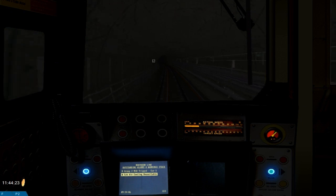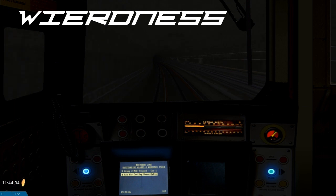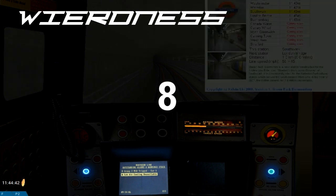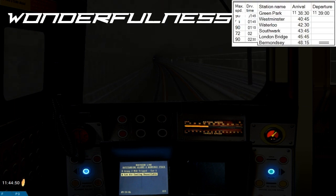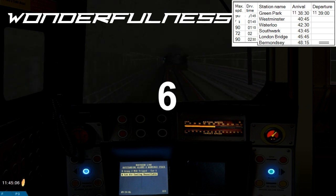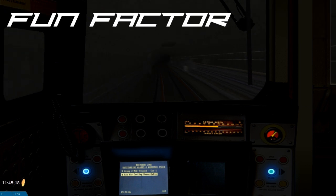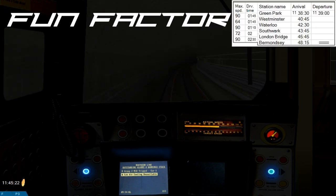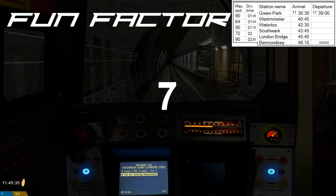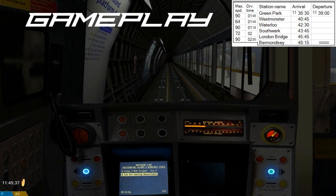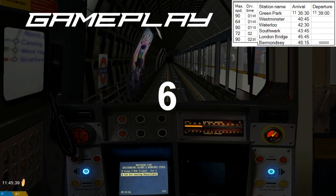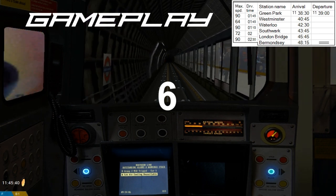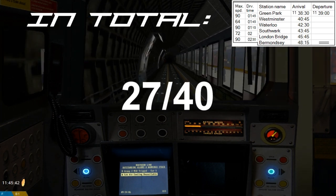So here's how I'm going to rate this game. For its weirdness, that's going to be an 8. Wonderfulness, I'm giving that a 6. Fun factor, I'll give that a 7. And gameplay, I'll give that a 6. So that's 27, which is not bad.